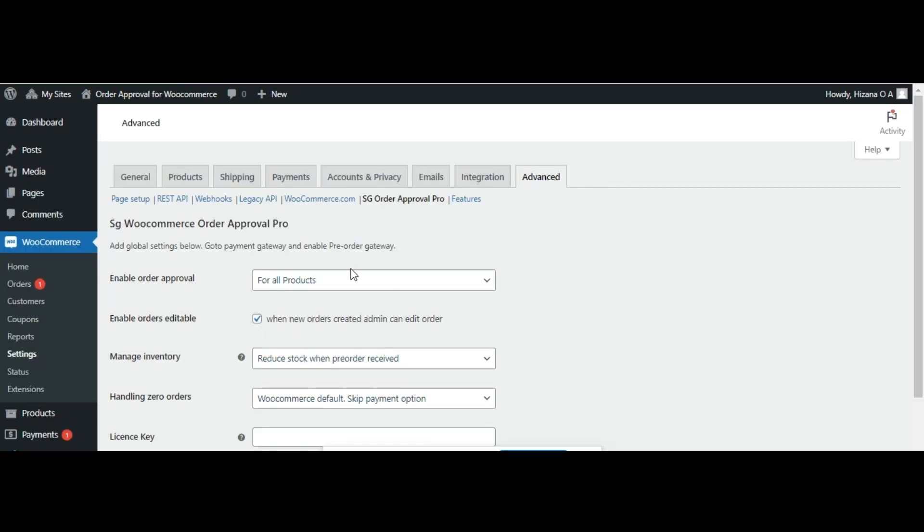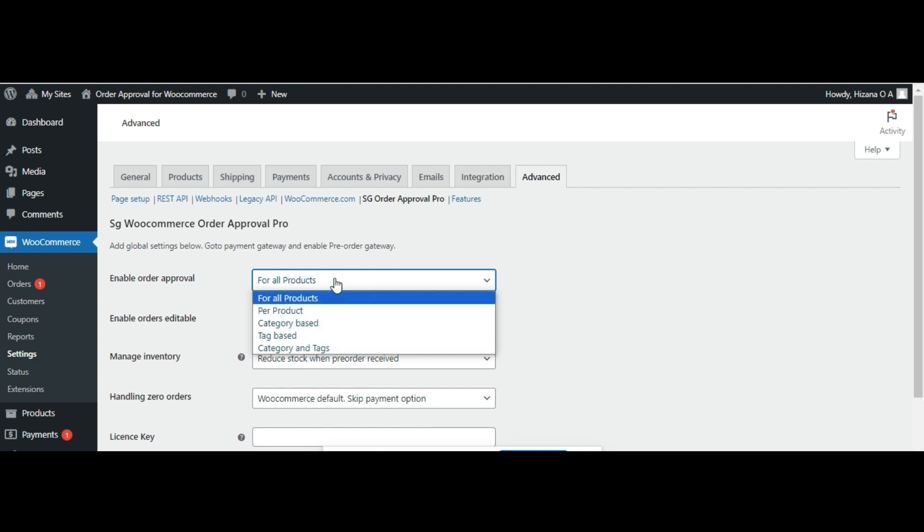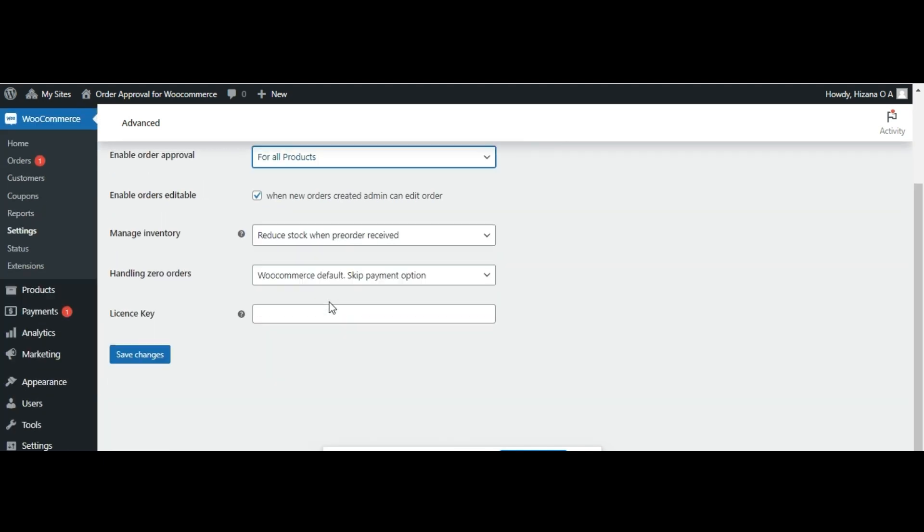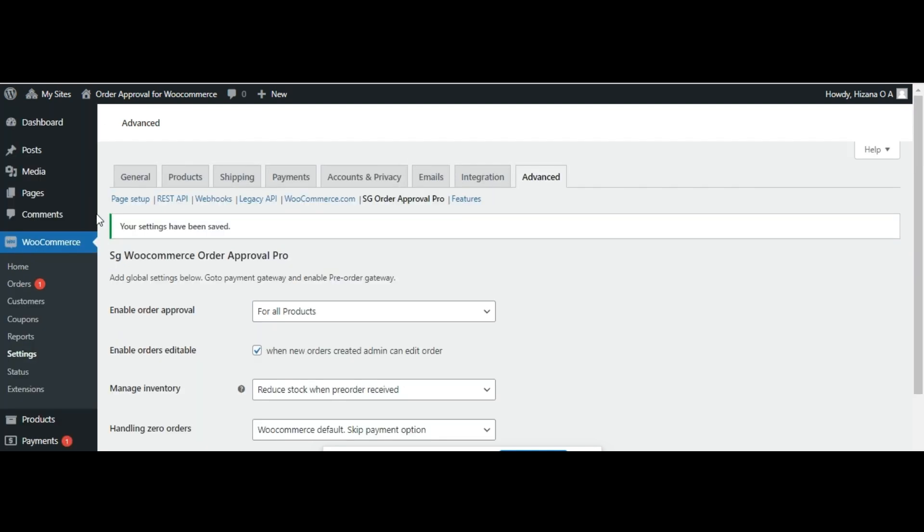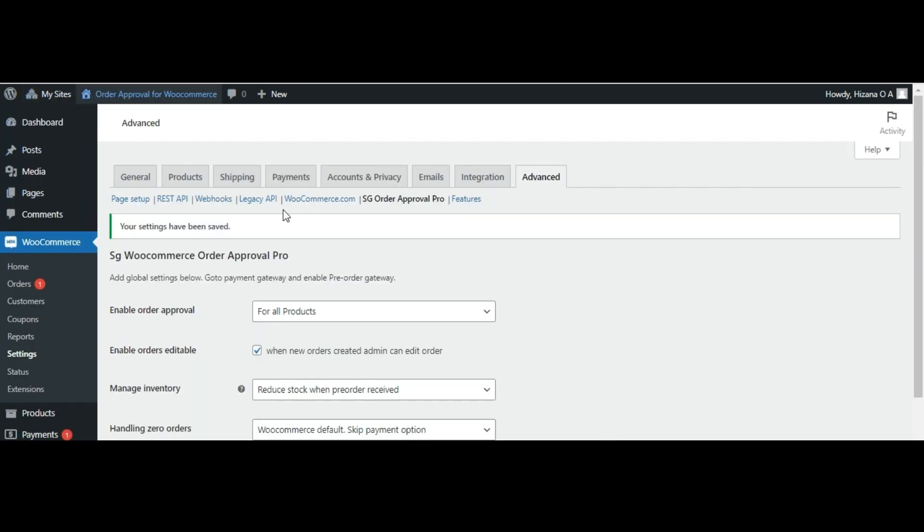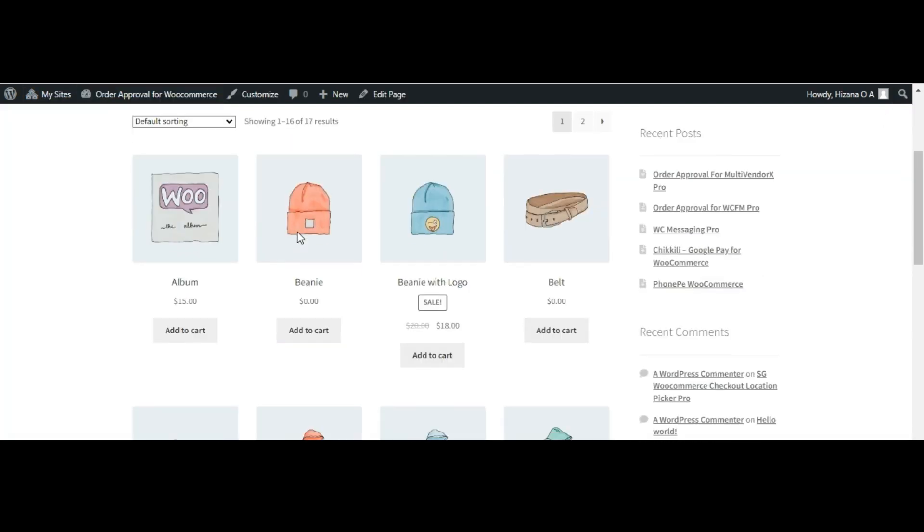You have the option to enable pre-order approval for all products. Simply choose the for all products option from the enable order approval menu and hit save. Once this setting is activated,